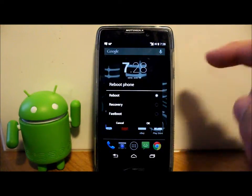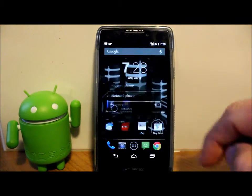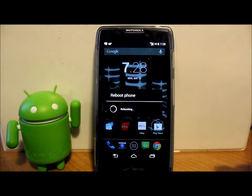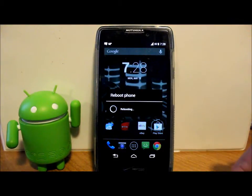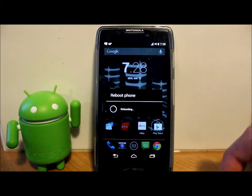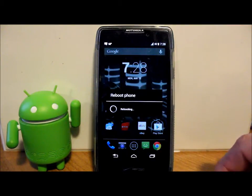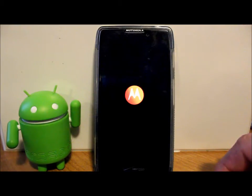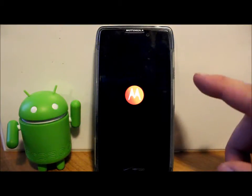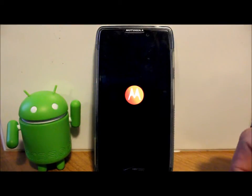We're going to go ahead and reboot to recovery. I have TWRP Recovery installed, and that's what the phone will boot back into for me. Also make sure you have the Eclipse file on your SD card and you know where it is before you start this process. We're going to boot up into TWRP — Team Win Recovery Project.